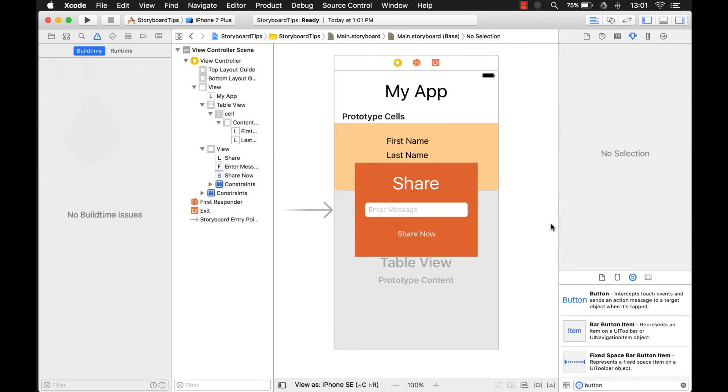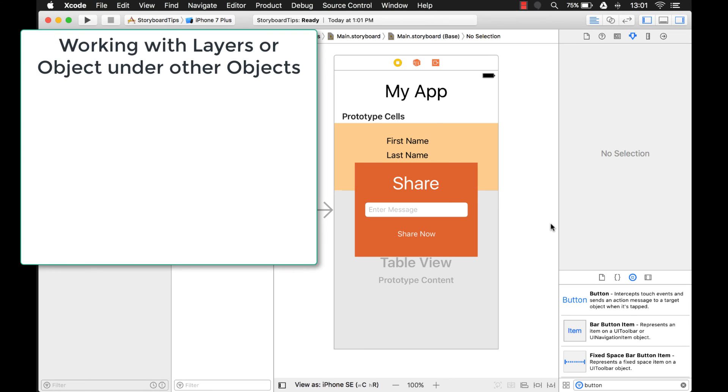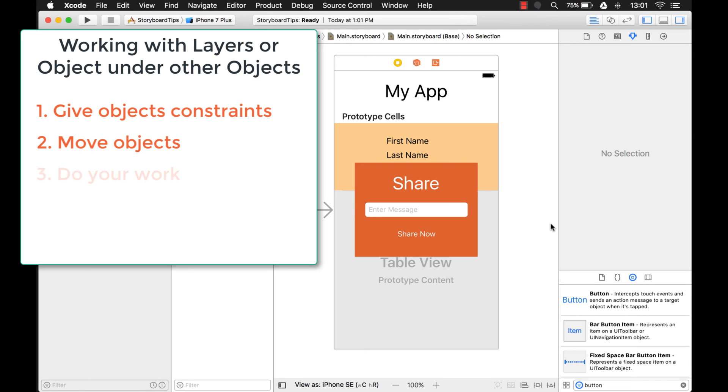I can commit it, check in my work and I'm done. So this is a tip to how to work with things that are underneath other things. Give them a constraint, move them out of the way, and then do your work and then you can just update the frames.